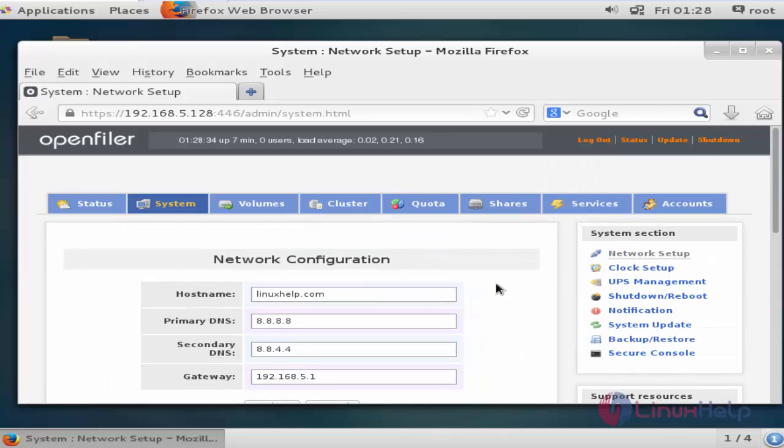In the Accounts section you can manage your OpenFiler accounts. This is the method to install OpenFiler. Enjoy watching this tutorial — thank you for watching.